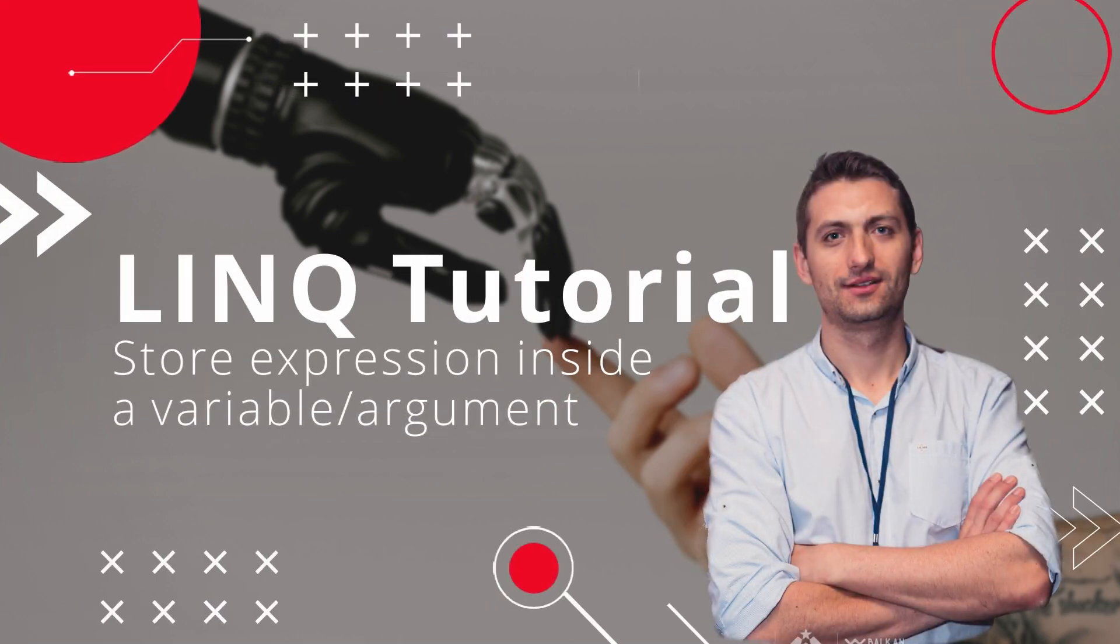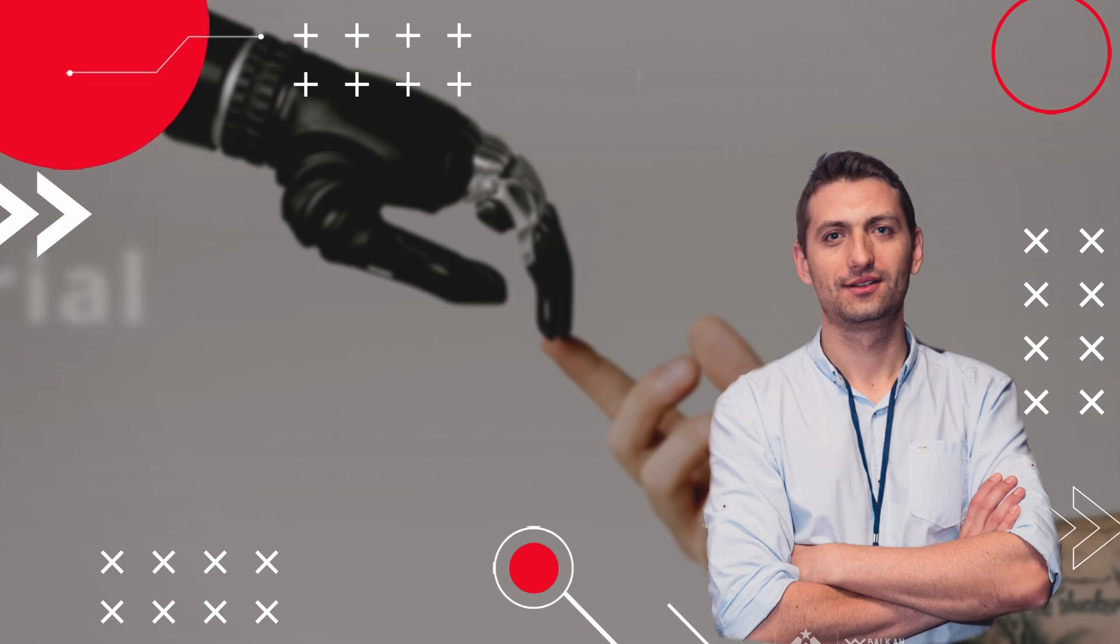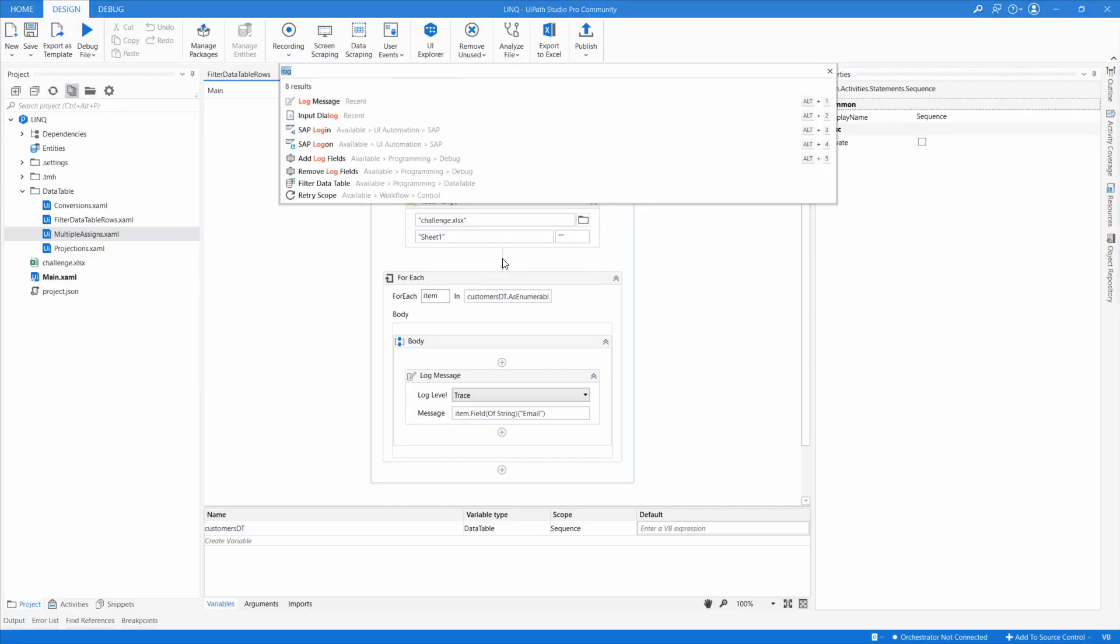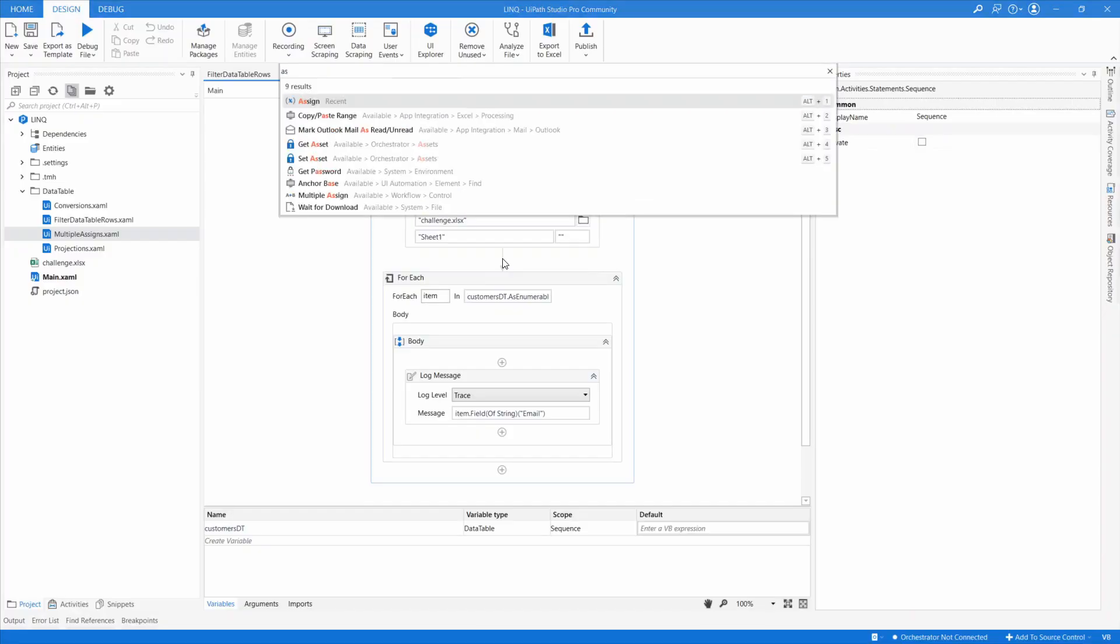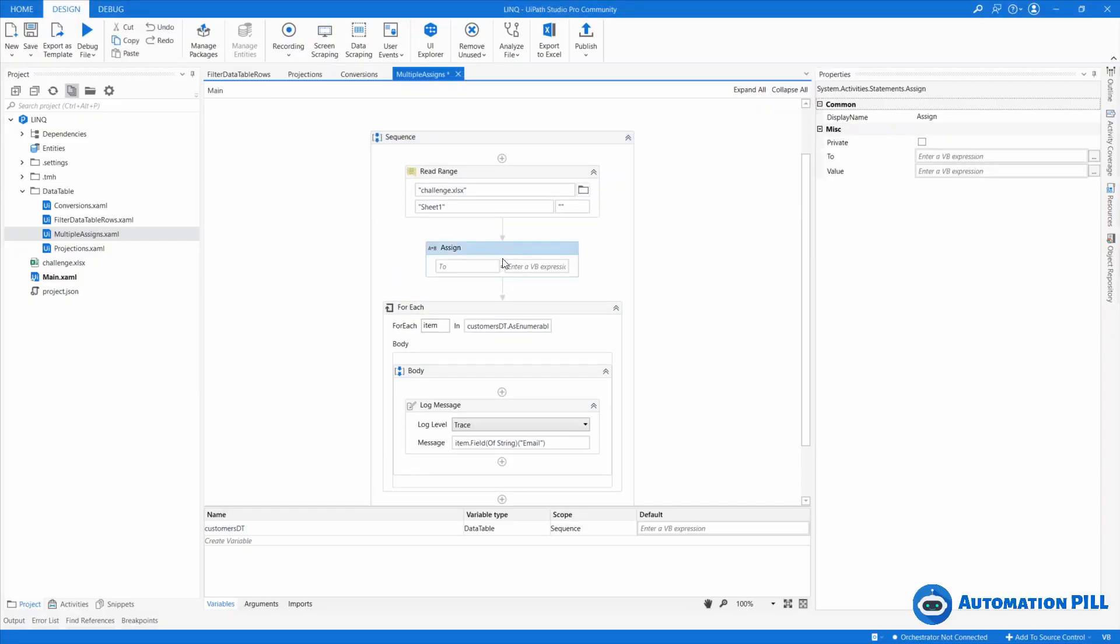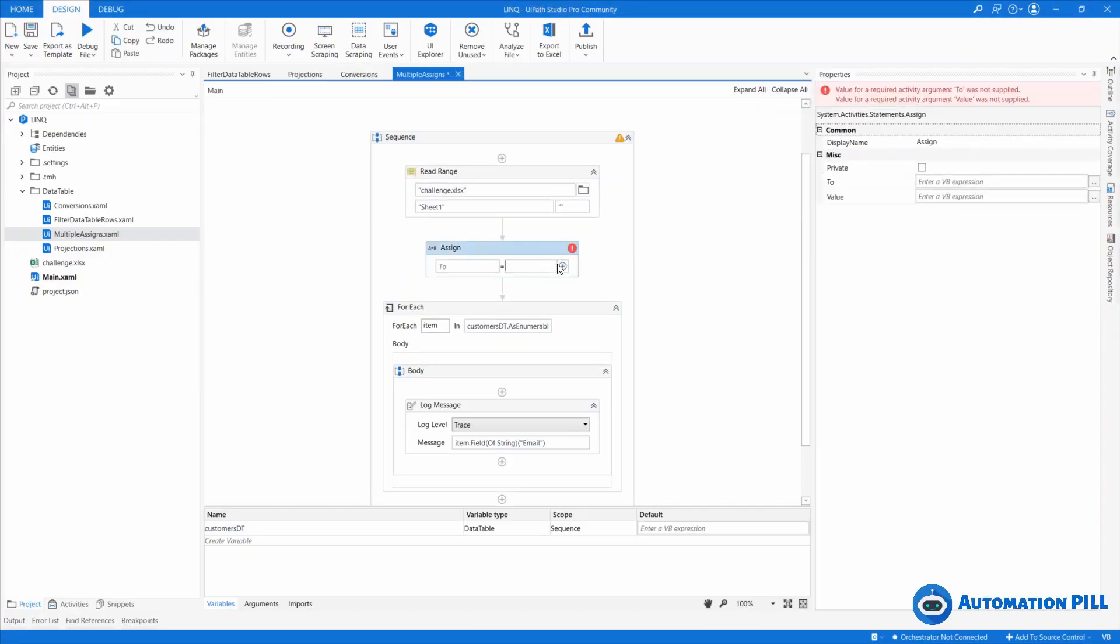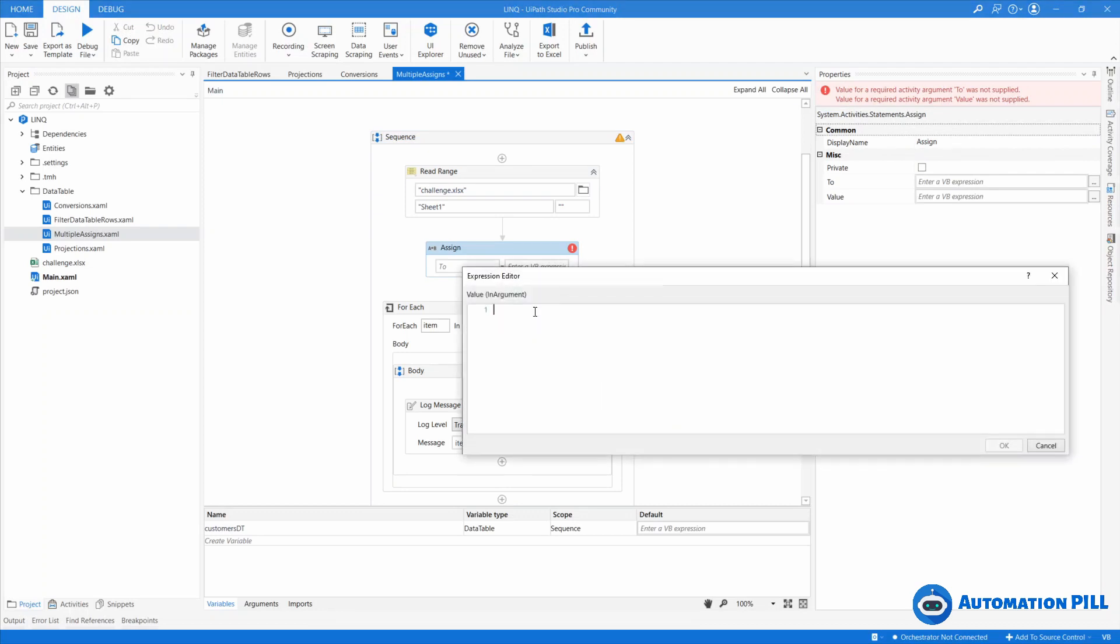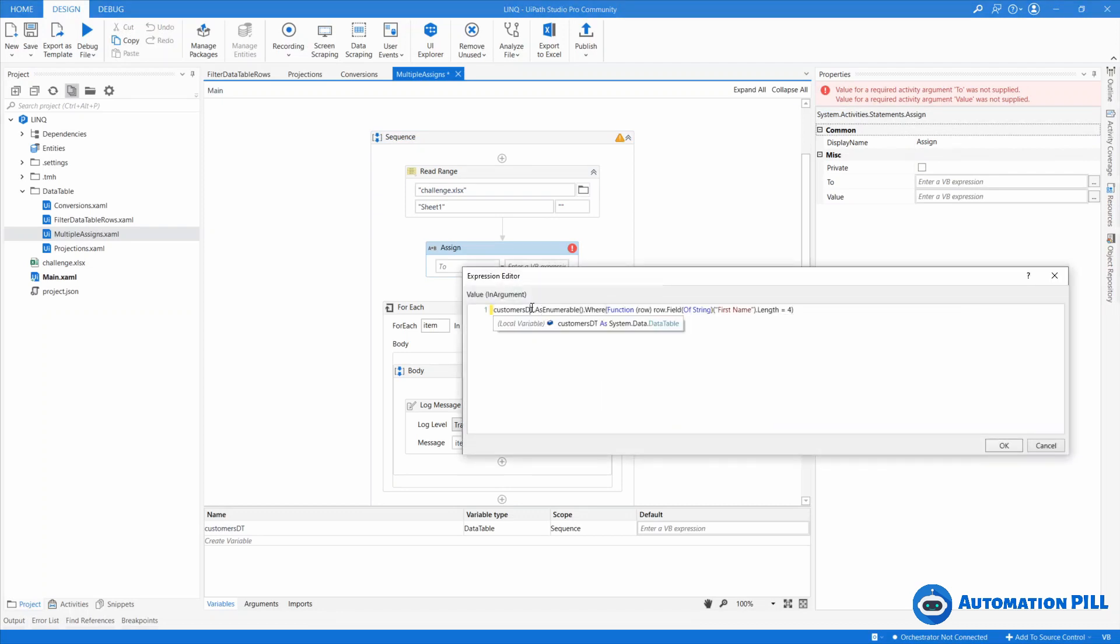A LINQ expression can be stored inside a variable or an argument, and in this video I'll show you how. I'm going to use an Assign here, and I have in my clipboard already a query with 'from customers dt'. I'm having a look at the number, the first item with a length of four.